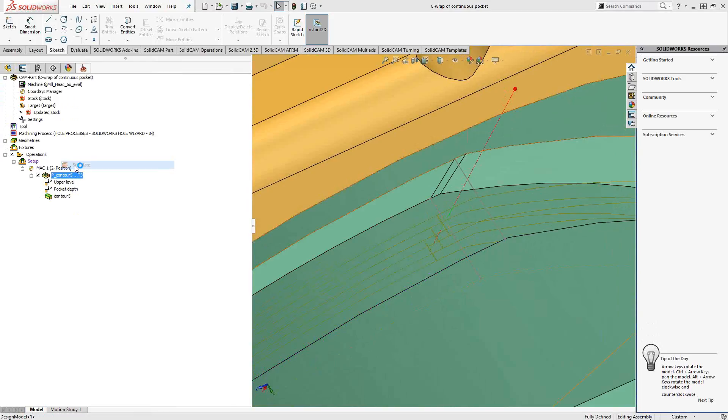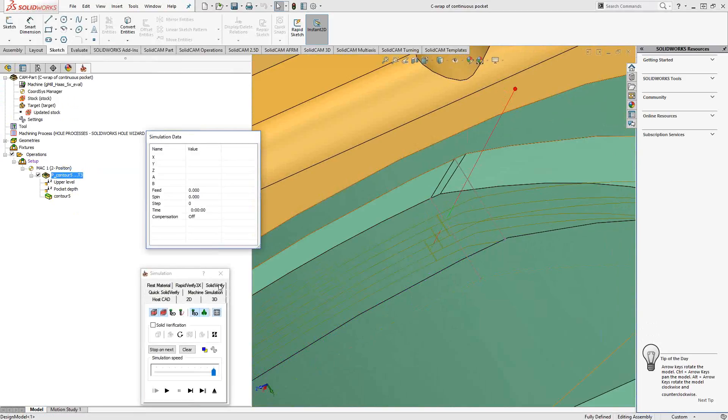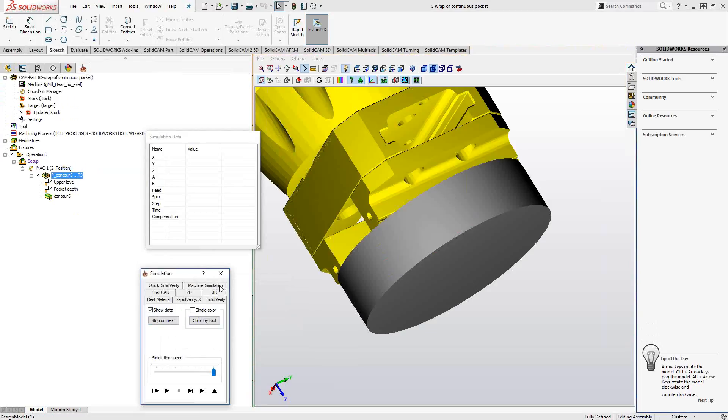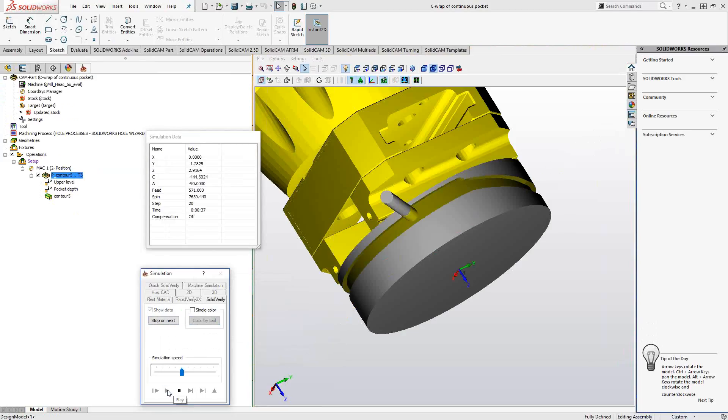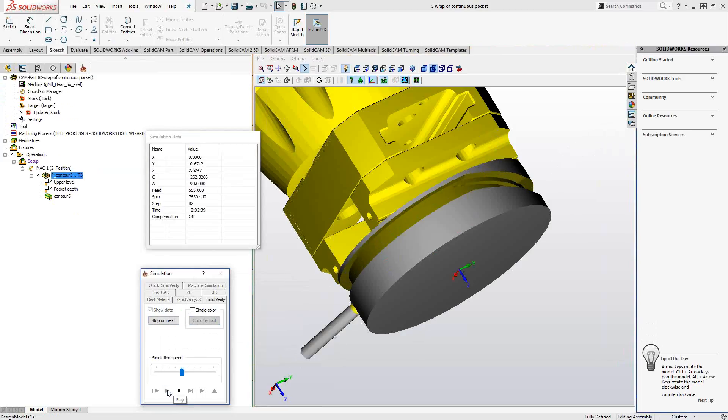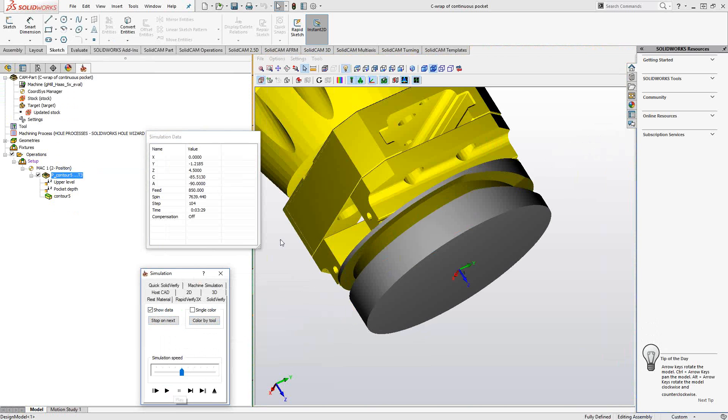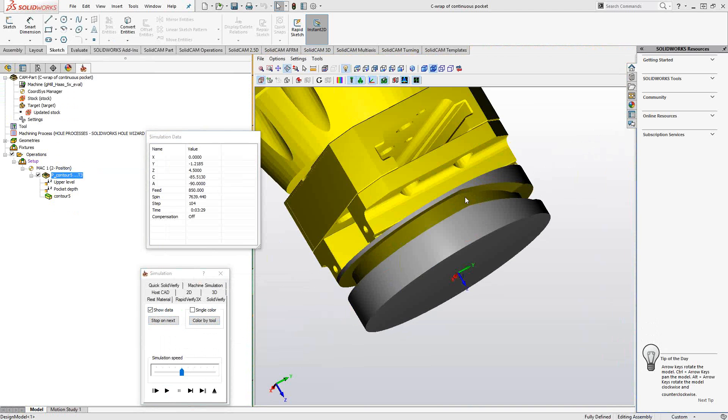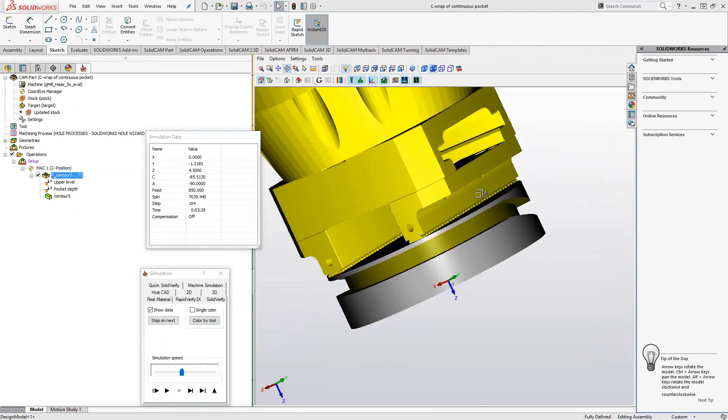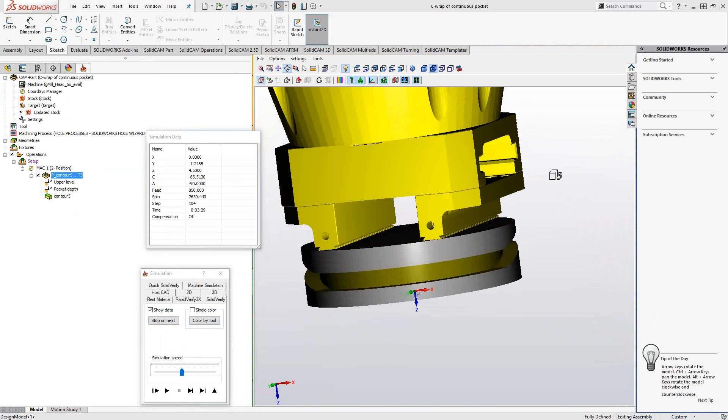So let's take a look at that in simulation. If I put this to half speed, we'll see it does the same sort of wrapped pocket geometries we saw in the other toolpath, but now it is a continuous pocket.